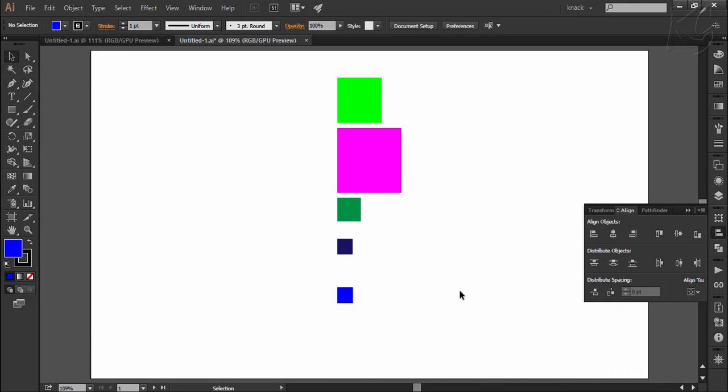Hello friends, welcome to Knack Graphics. We are discussing the chapter of Align and Distribute and this is the second video on this. In the first video, we have discussed about all the aligning options and in this video we will discuss the options related to distributing the objects.